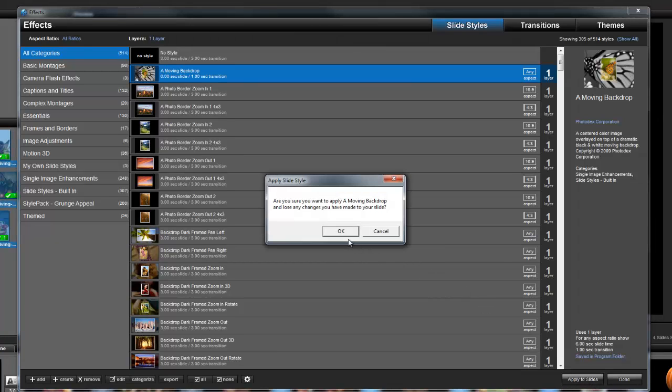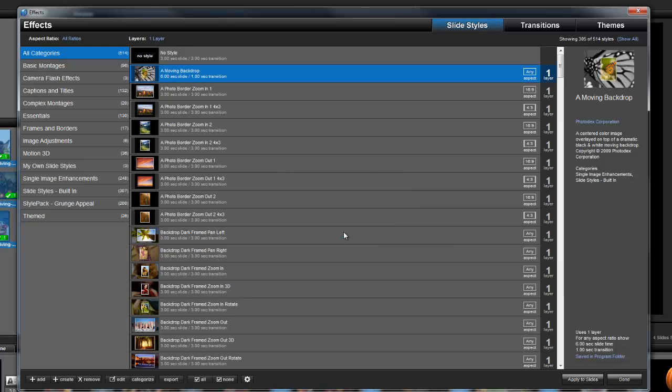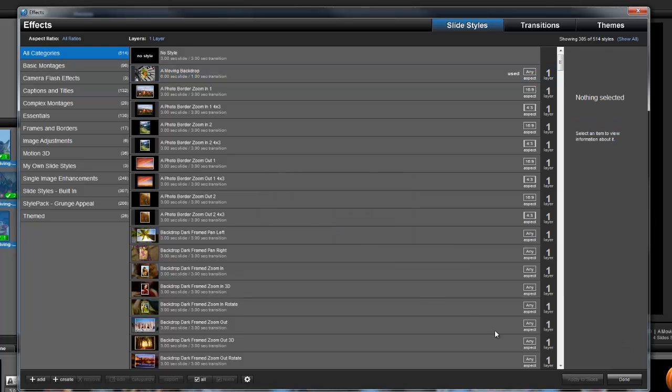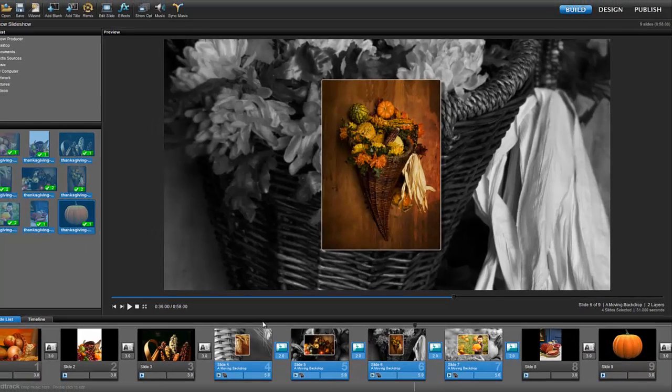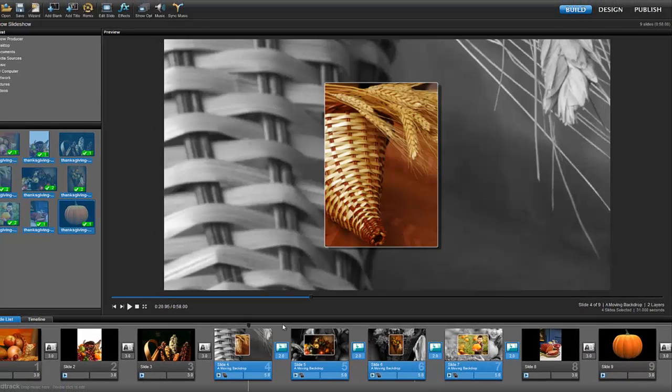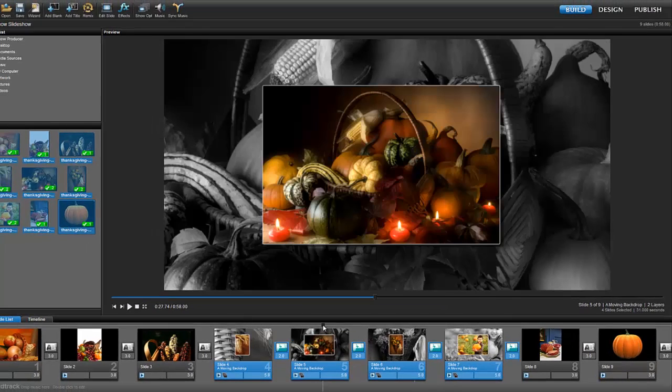When applying slide styles, ProShow will ask you to confirm the change. Back in the slide list, you can see that all the selected slides now have the same effect.